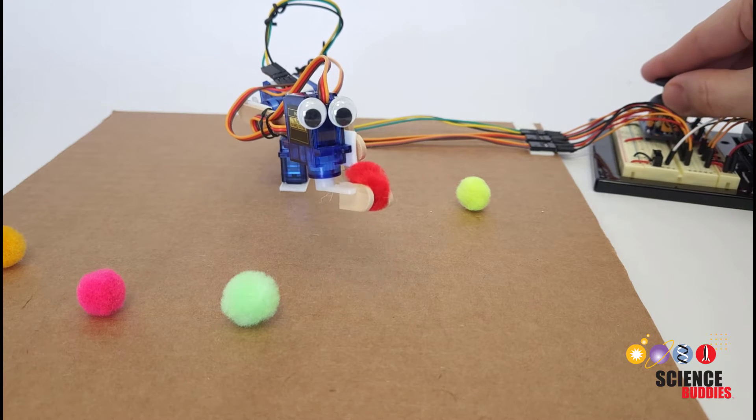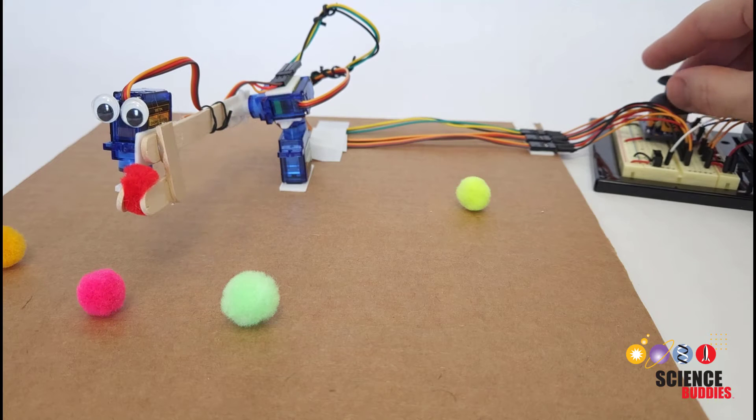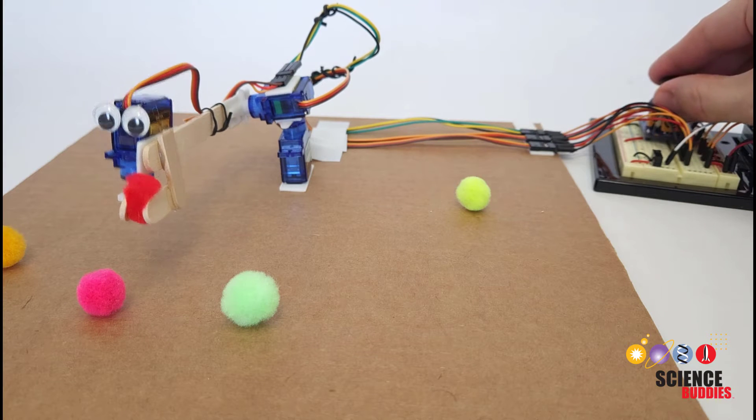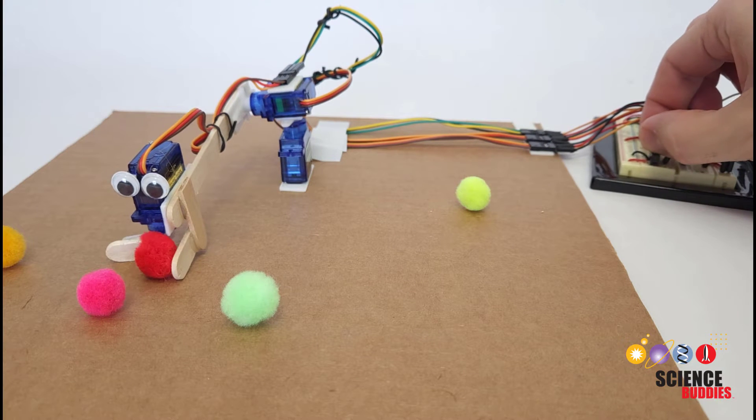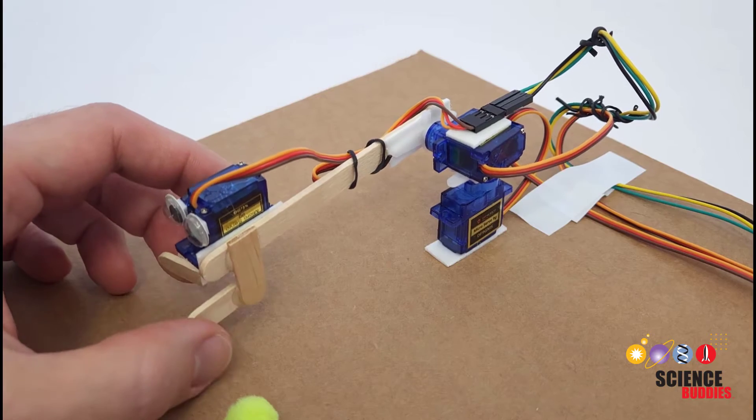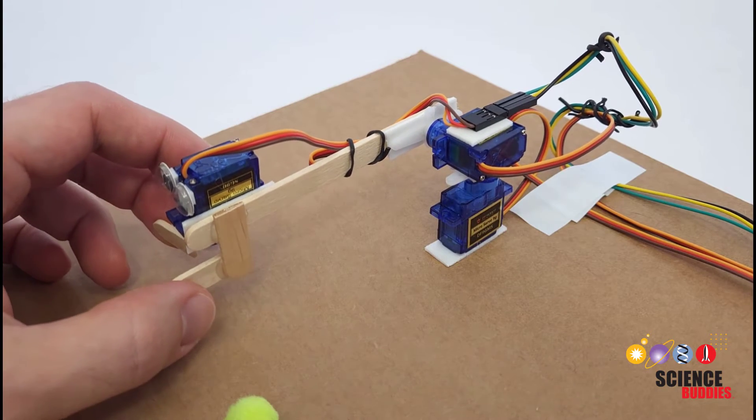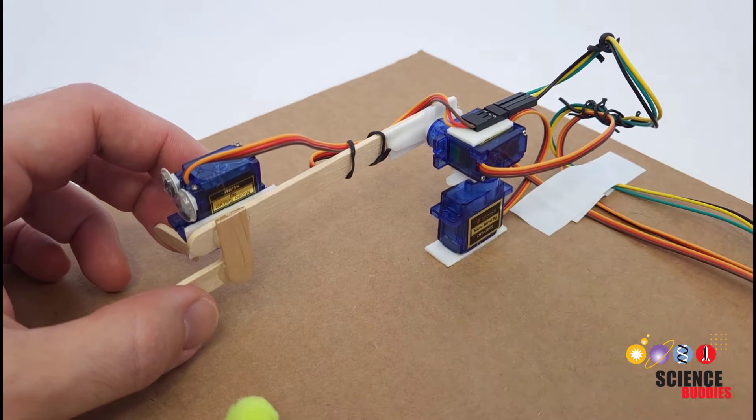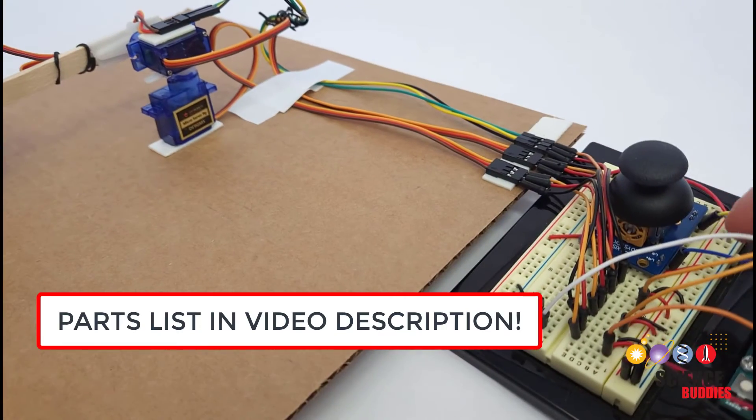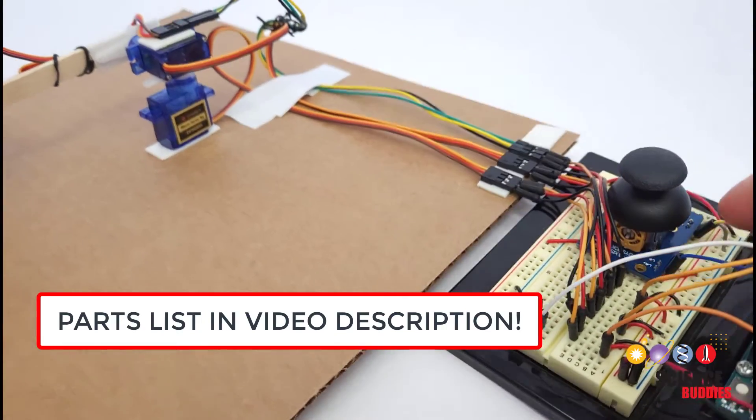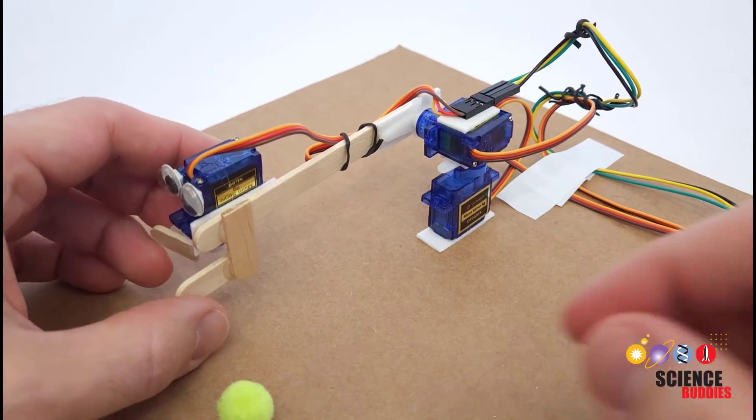In this video I'll show you how to design and build your own Arduino controlled robotic arm. This video is going to have two parts. First we're going to talk about the physical construction of the arm and next we're going to talk about the circuit and code you will use to control the arm.